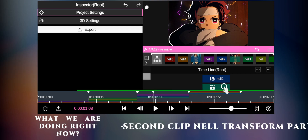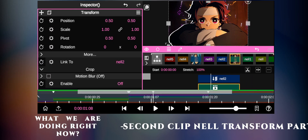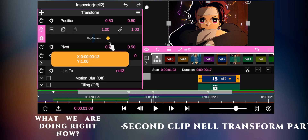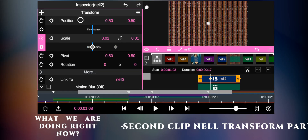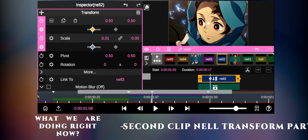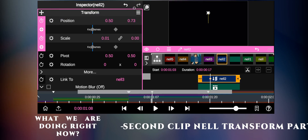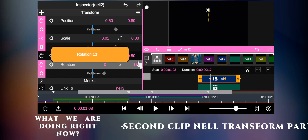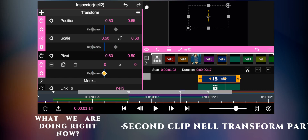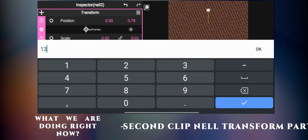For the second clip, click on the nail layer. Add two keyframes for each setting in transform, except pivot. The value of the keyframe settings you can see on the screen.